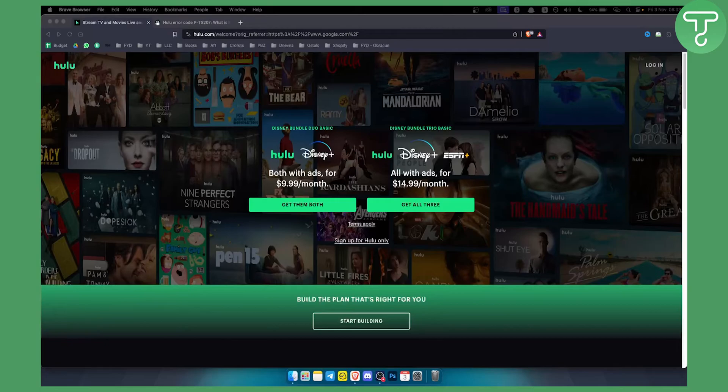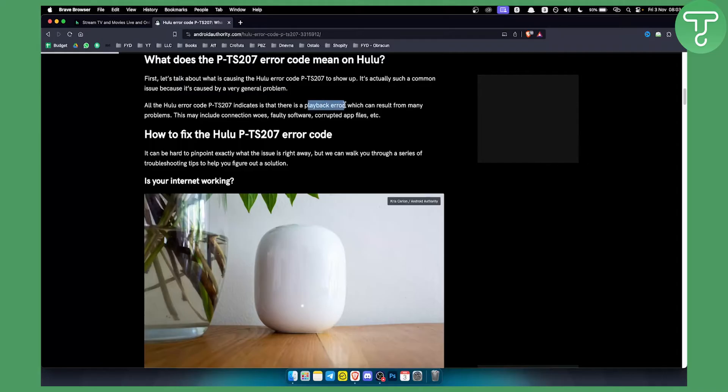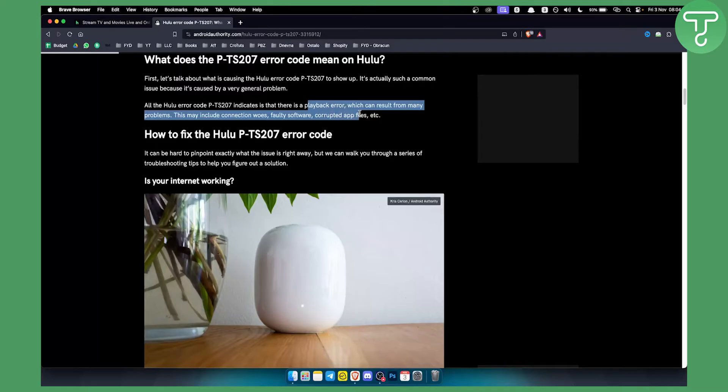Now this error code is usually a playback error code. If you go here on this website you will see all the Hulu error code PTS207 indicates there is a playback error which can result from many problems. This may include connection issues, faulty software, corrupted app files, and etc.